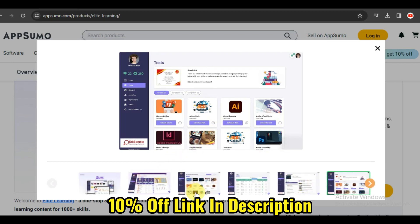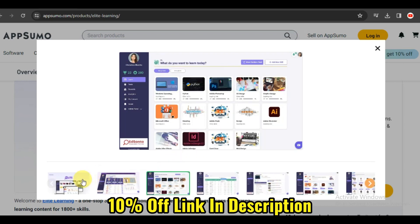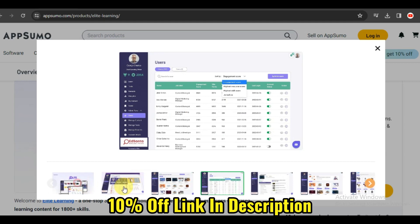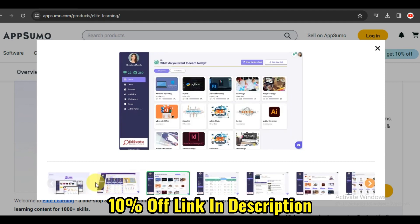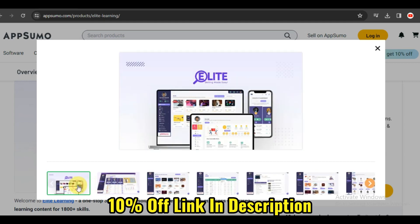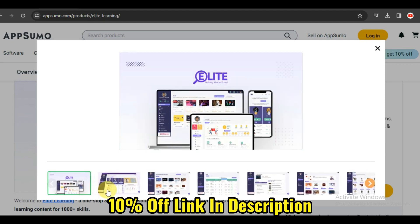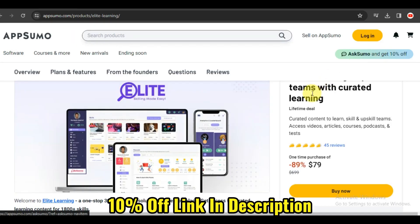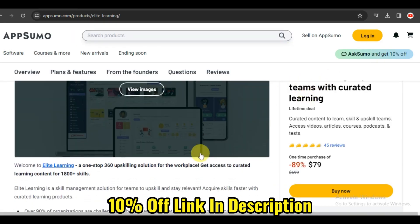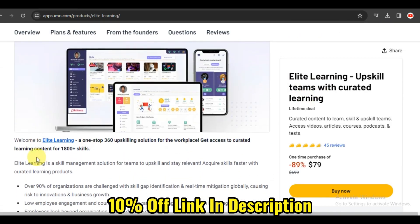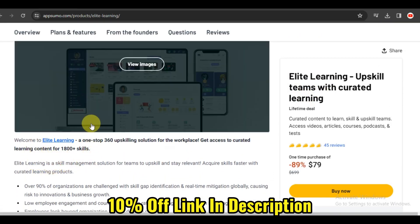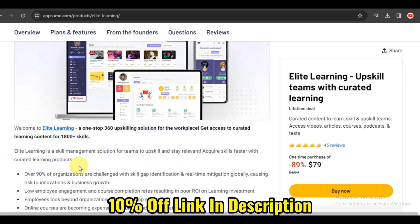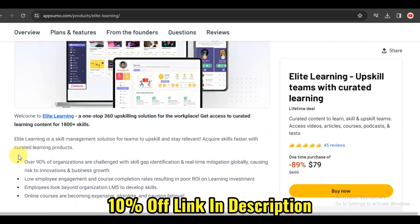Let's start with the core functionality, the extensive course library. Elite Learning offers a vast collection of courses covering various industries, professions, and skill levels. Whether you're a healthcare professional, an educator, or someone looking to upskill, Elite Learning ensures that you have access to a treasure trove of knowledge. It's like having a personal academy at your fingertips.